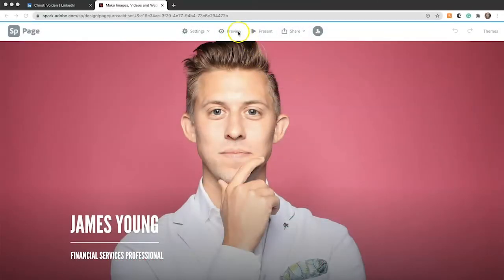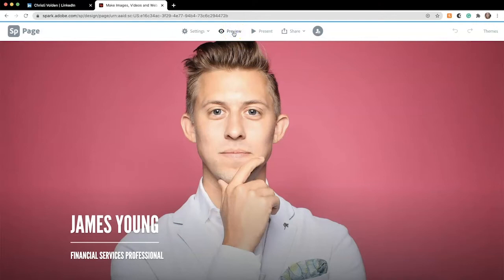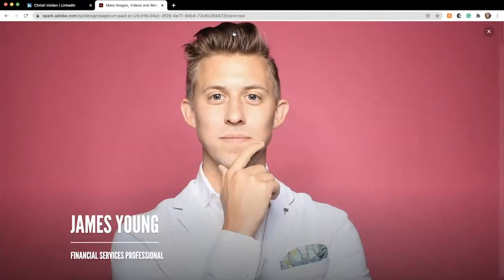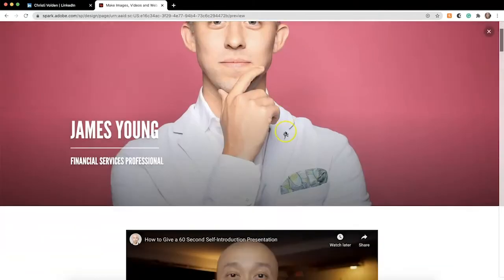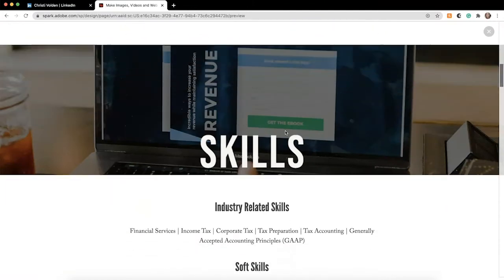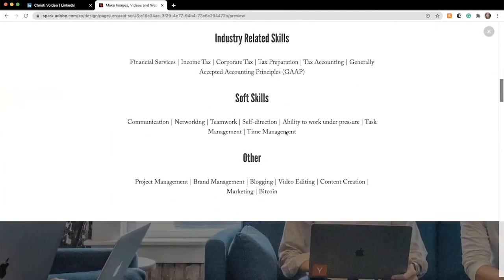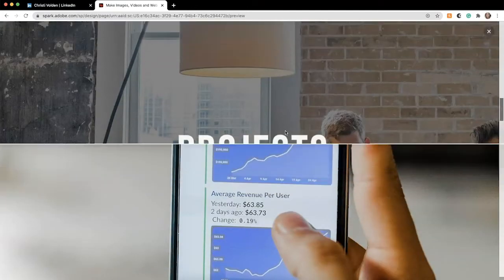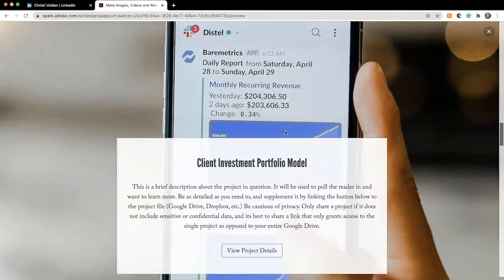Once you've added everything and are ready to share your portfolio, click on Preview and look through the whole thing to ensure there are no informational errors or spelling mistakes. Click on all of your buttons to make sure they link properly.